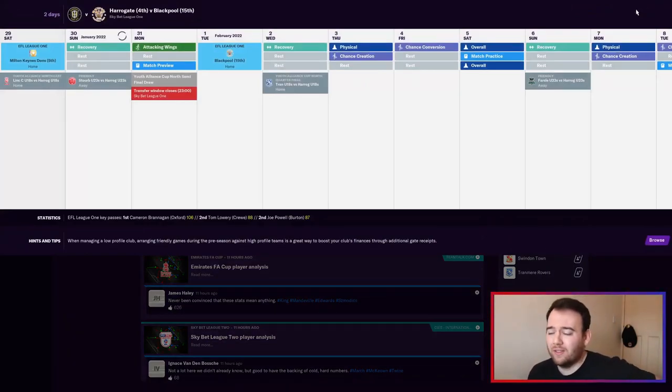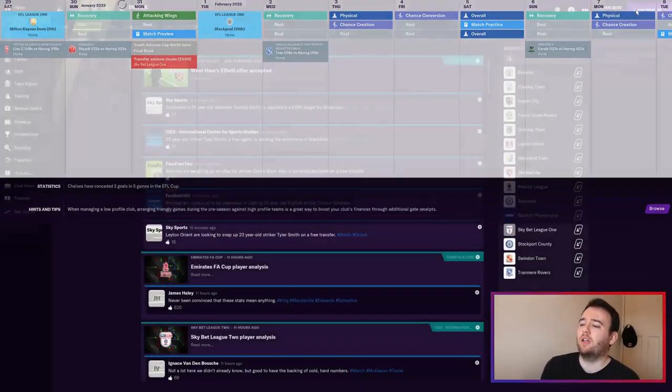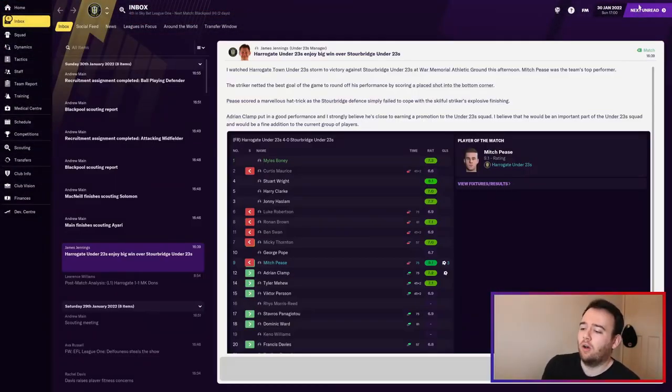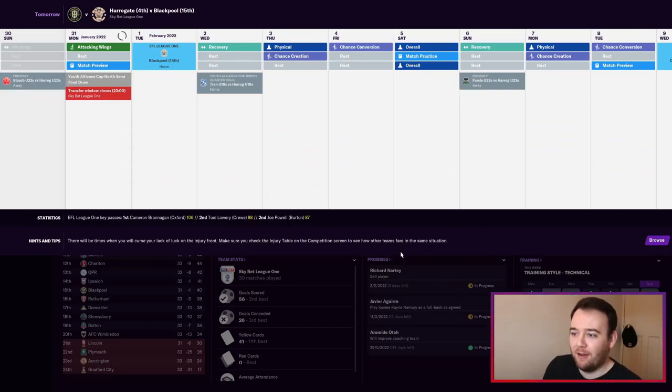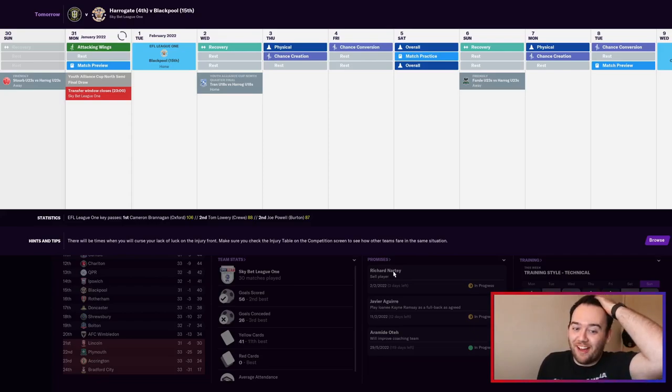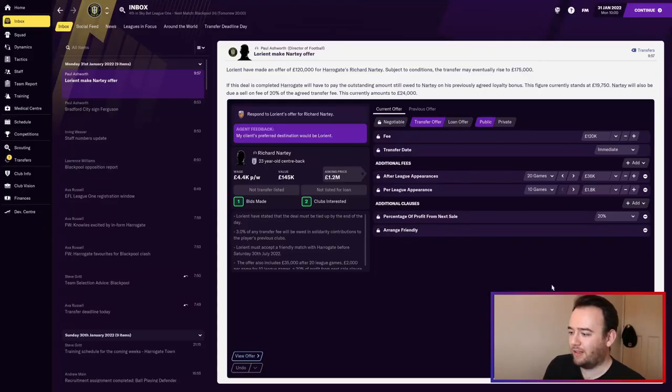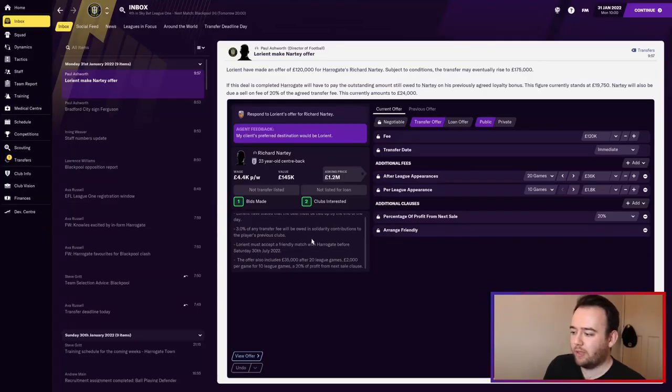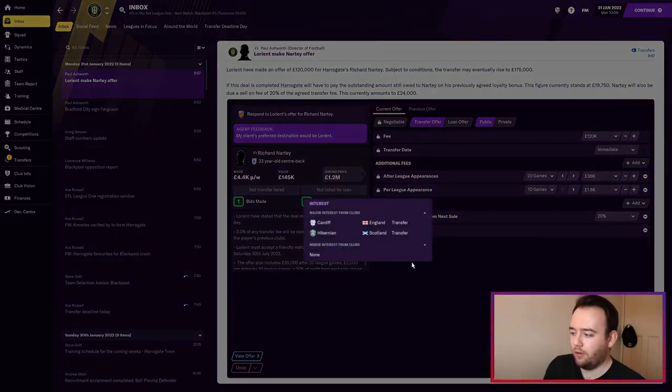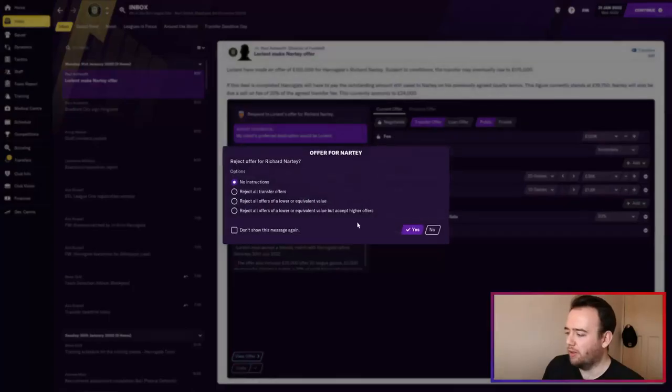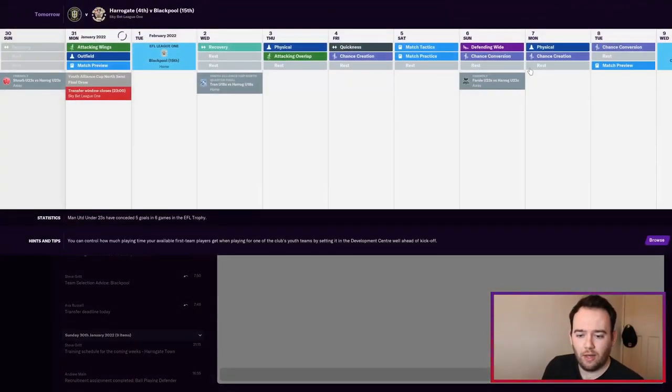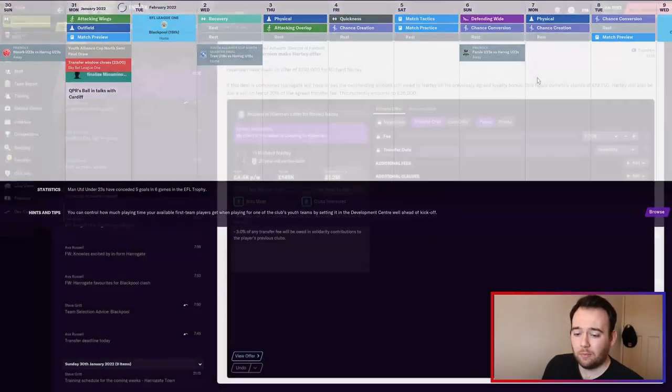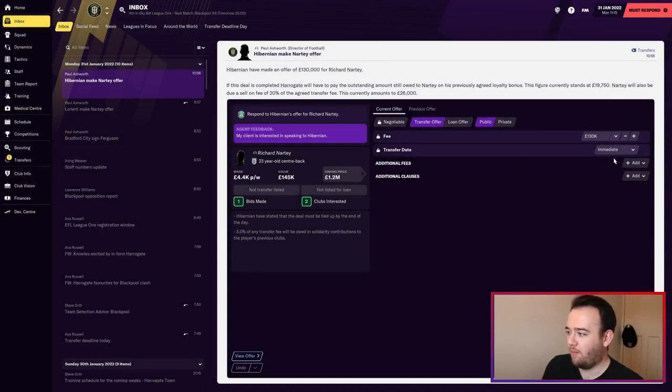It's the end of the transfer window now. I don't know if we need to sign anyone - I'm quite happy with the team. Obviously a lot of players have gone out. The bids we're getting for Richard Natty just aren't good enough - 175,000, I'm sorry but no. The man is worth more than that. We're getting absolutely swindled if people are trying to get him for 130k.